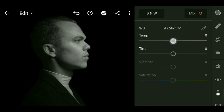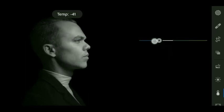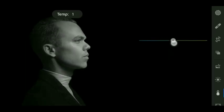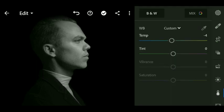Now tap on black and white button. This will make image black and white and now temperature value minus 4.